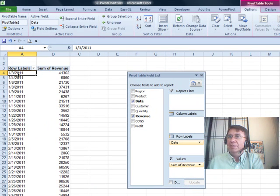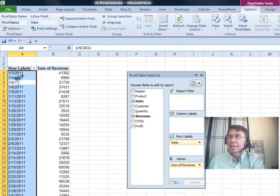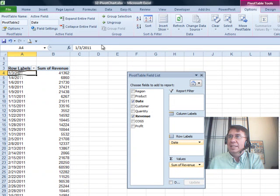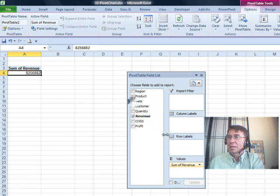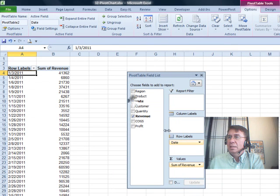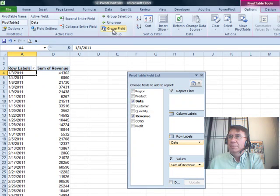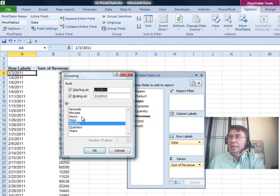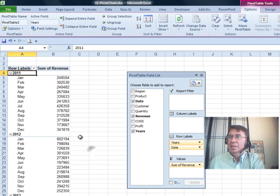Now, we should find that that data is now available for grouping. There we are, group field and roll up to months and years, click OK.